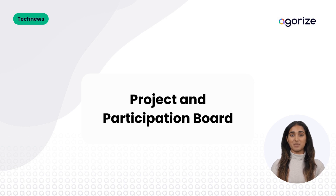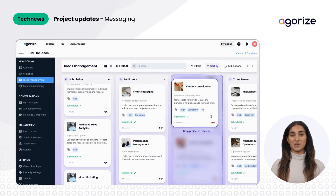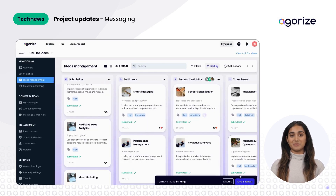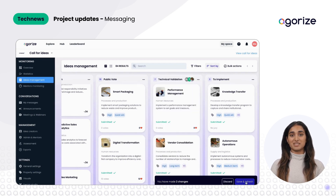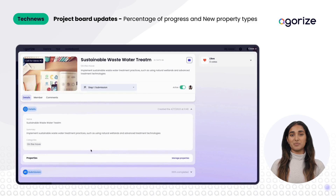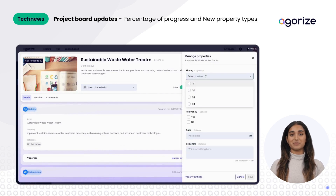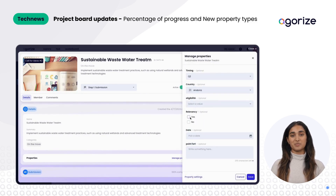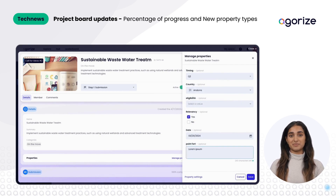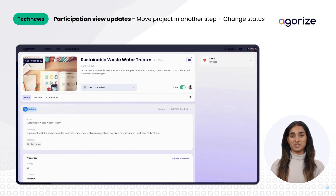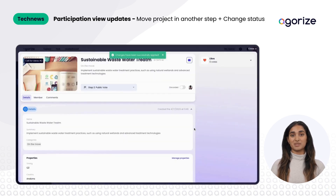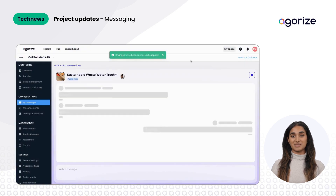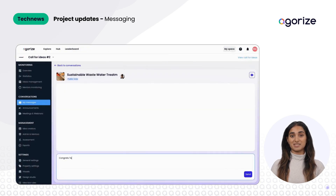The admin's project and participation board has undergone a significant upgrade. We've revamped the card layout and enhanced completion percentage displays, providing accurate progress tracking. Admins can seamlessly move projects between steps directly from the single project view, ensuring a more intuitive and efficient project management experience — empowering them to navigate, monitor progress, and take decisive actions with ease.